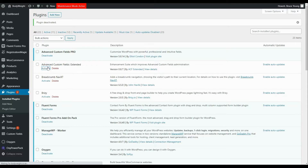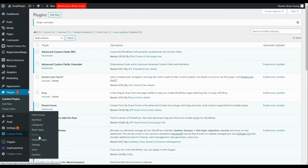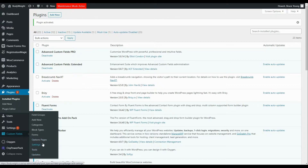We're going to activate that and then have a look at the new menu options available for custom fields when that plugin is installed. If we hover over custom fields now you'll see we have a lot more options. We have field groups and add new, but we also have categories, block types, forms, options pages, settings, tools and updates. For this demonstration we're going to have a look at the forms inside the Advanced Custom Fields Extended plugin.